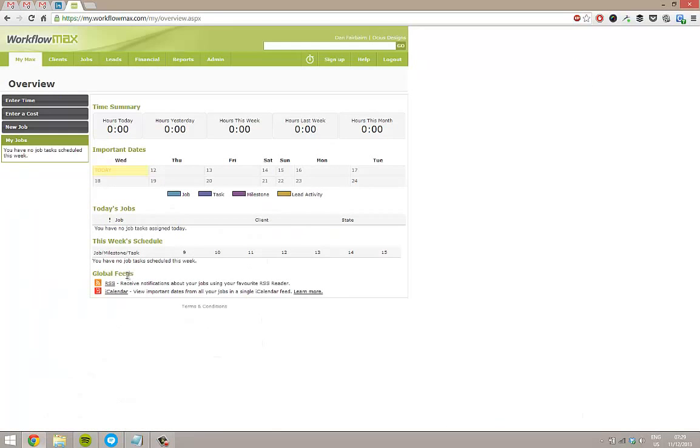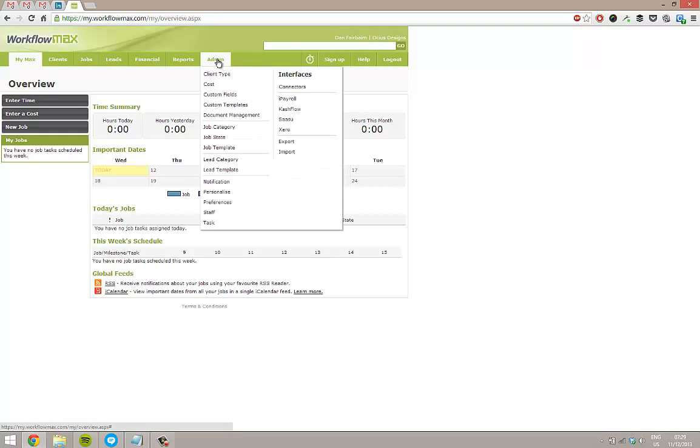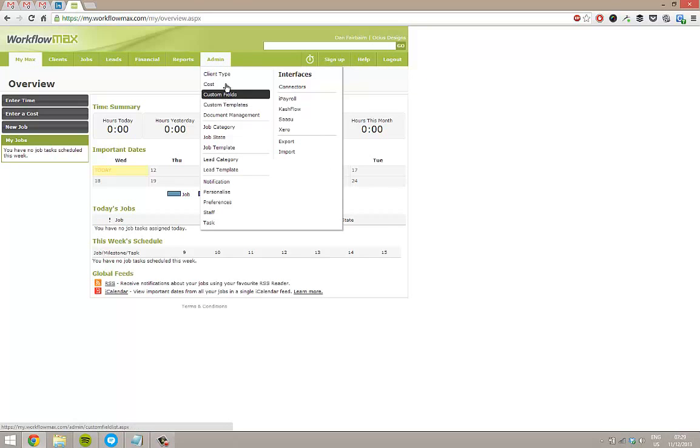So if I just jump into Workflow Max now. From the admin menu, you've got custom fields here. One thing to note, if you can't see anything under the admin menu, you'll have to get an administrator in your system.